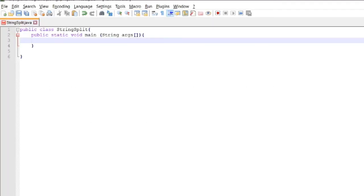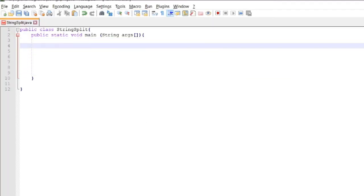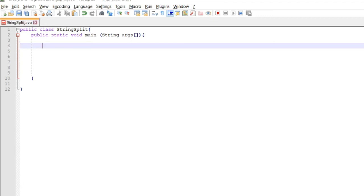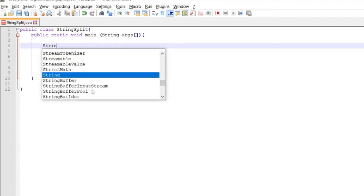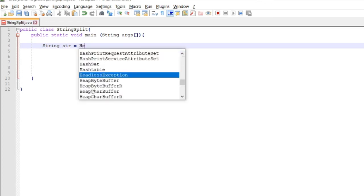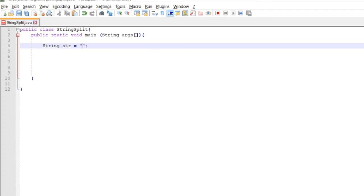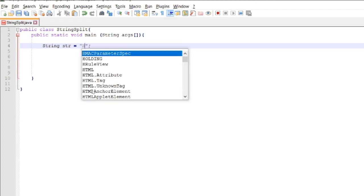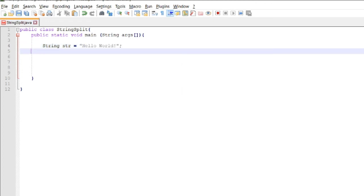Let's now use toCharArray. This method returns an array of characters by converting a string into a sequence of characters. For example, if we have string str equal to 'Hello World!', then we declare a character array r equals str.toCharArray. The string str will now be converted to a character array.